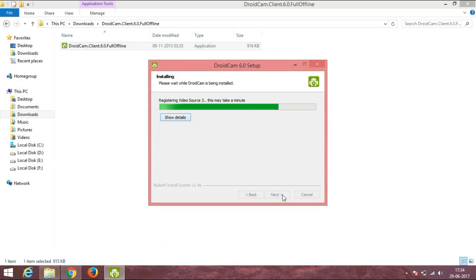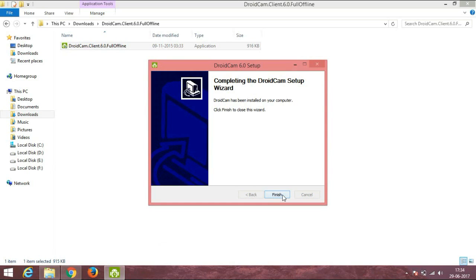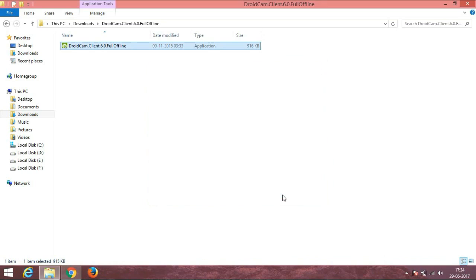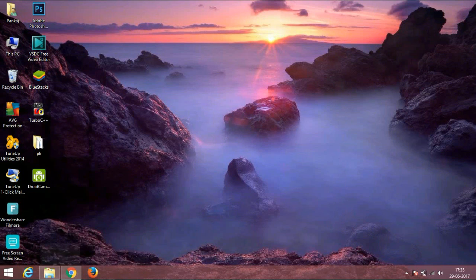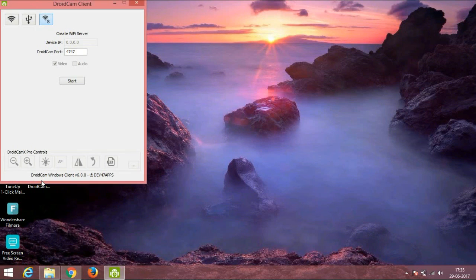Now go to the desktop and run the program which you have just installed. Going to the desktop and running it now. There are three methods by which you can connect your device to your PC. I am selecting USB option, but you can select Wi-Fi and Bluetooth as well.